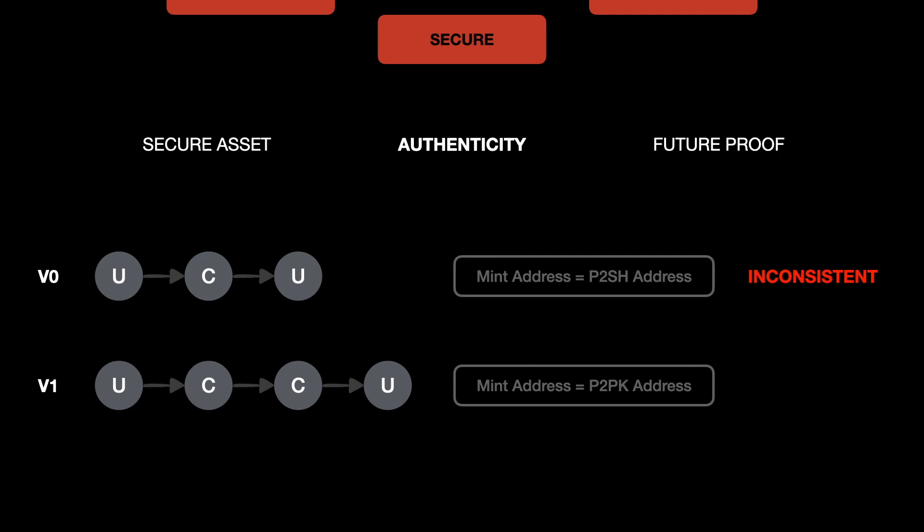In the new approach, we managed to make the ErgoName NFT mint address consistent regardless of which ErgoName is getting minted. This makes authenticity verification very easy and even a person can do it and we don't need a very complex program for authenticity verification. This new approach is also consistent with the artist identity as per EIP-0024 and MGPy will explain more about that.